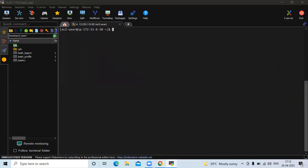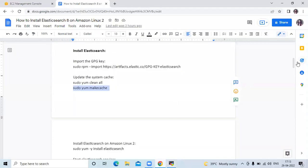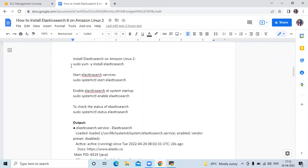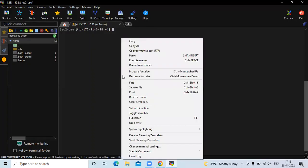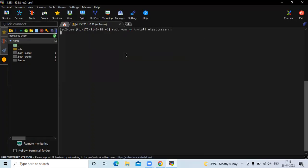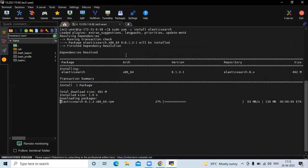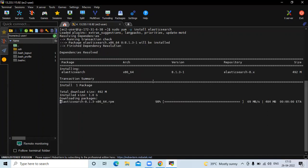Now we are finally going to install Elasticsearch 8 on Amazon Linux 2. Here you can see the command to install Elasticsearch. Let's run this command. You can see here version 8.1.3 — this is the latest version of Elasticsearch that we are installing on our Amazon Linux 2.